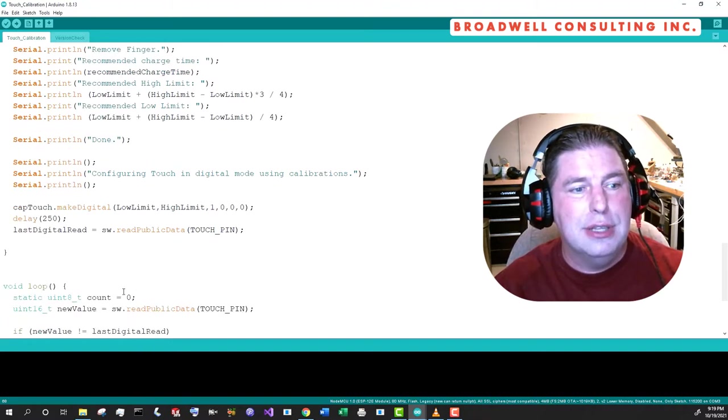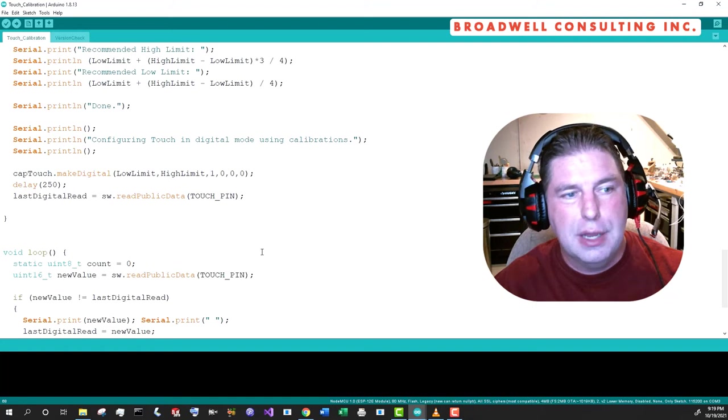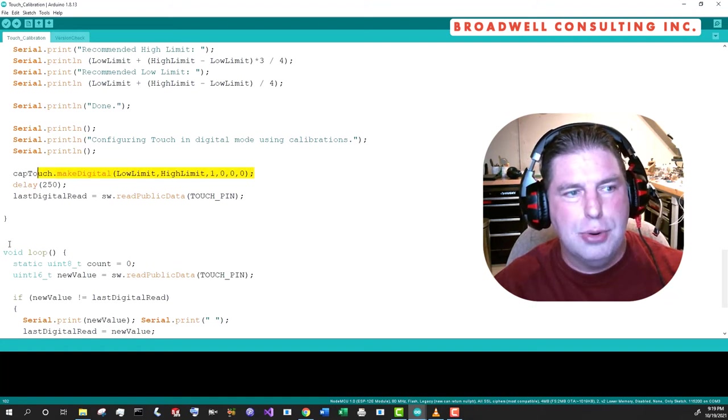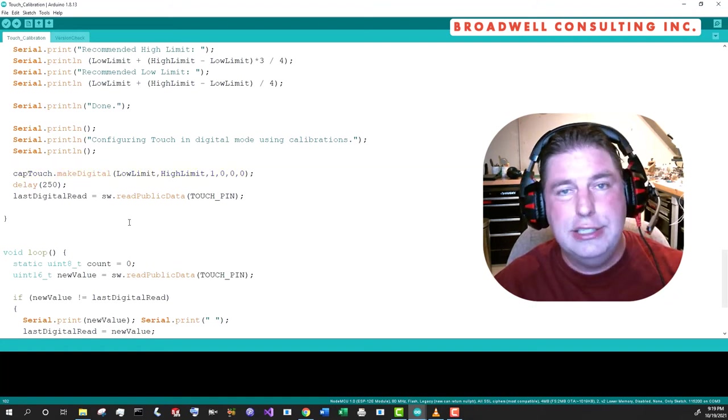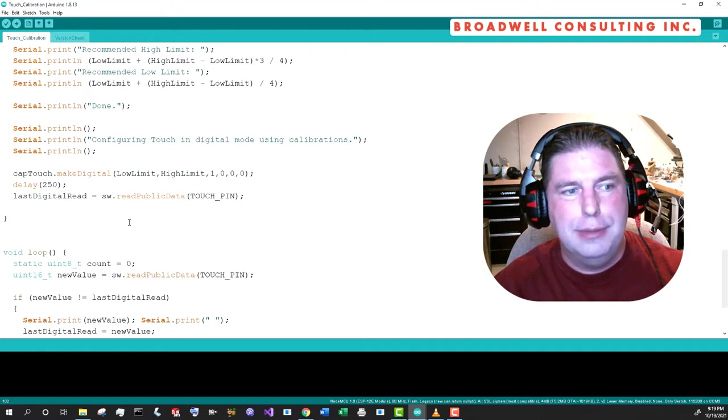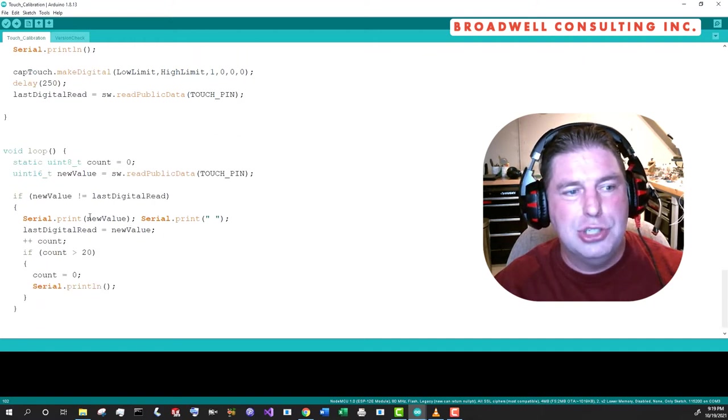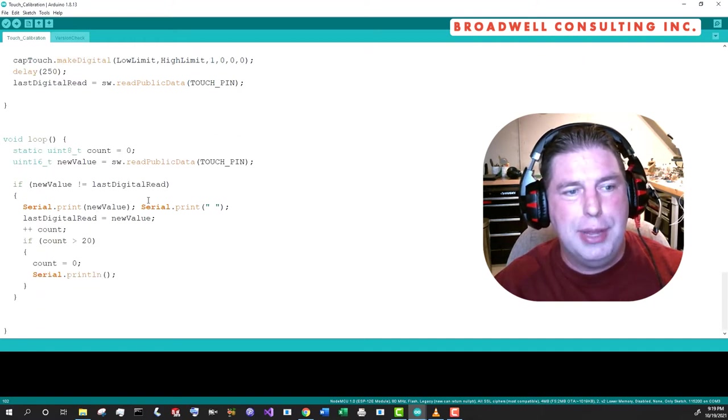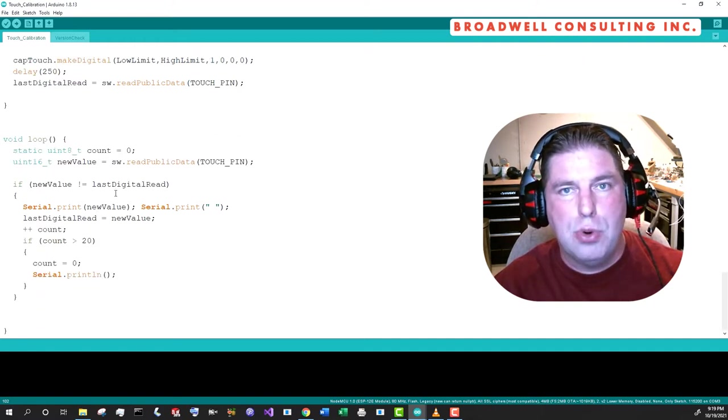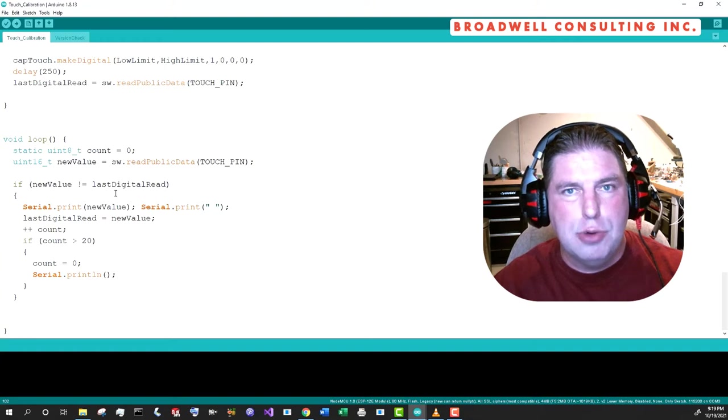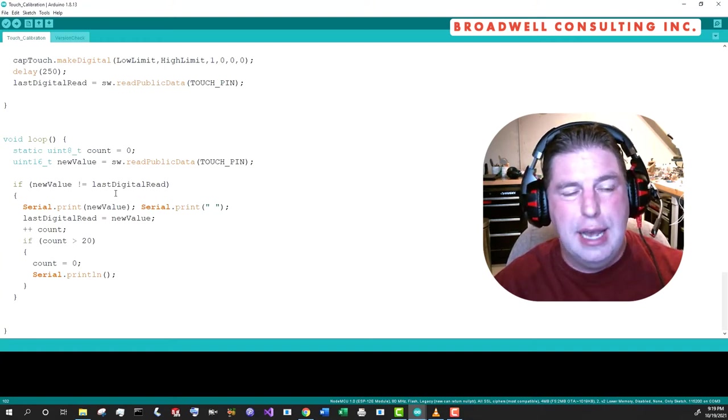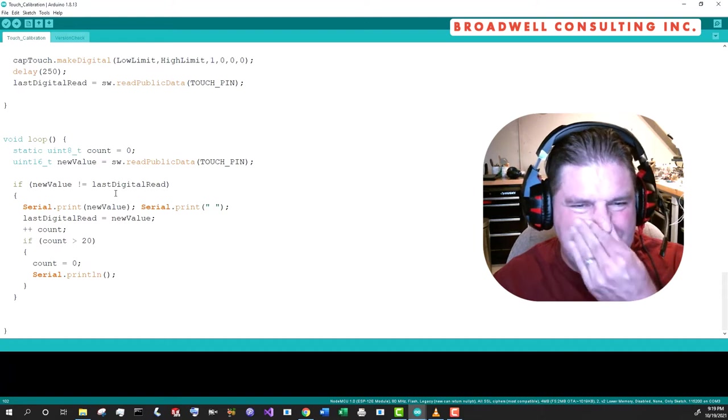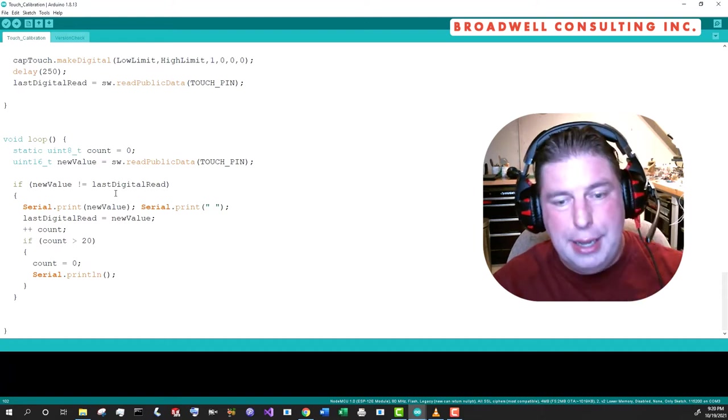And then it will dump out the limit and it will recalibrate the cap touch into a digital output. And then we'll just go into a loop and we'll output a zero or a one. Zero says, I don't sense your finger. One says I do. So let's execute this.